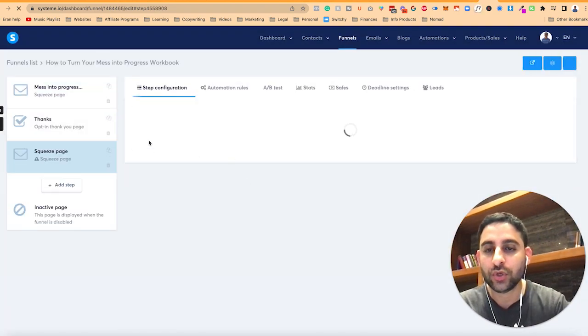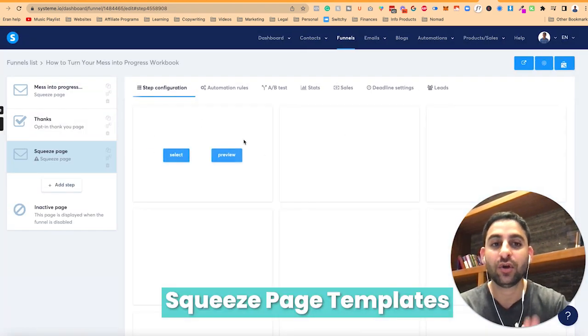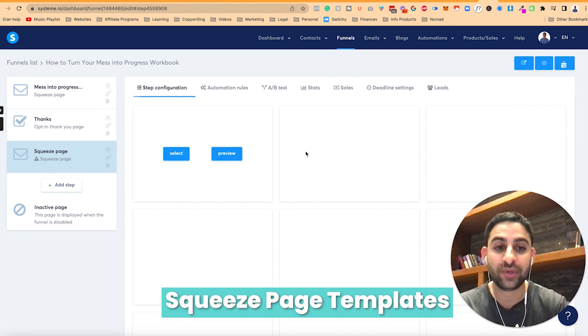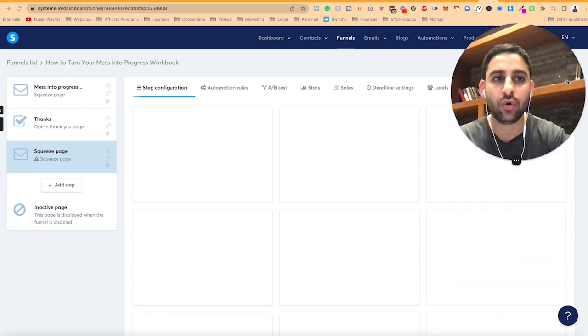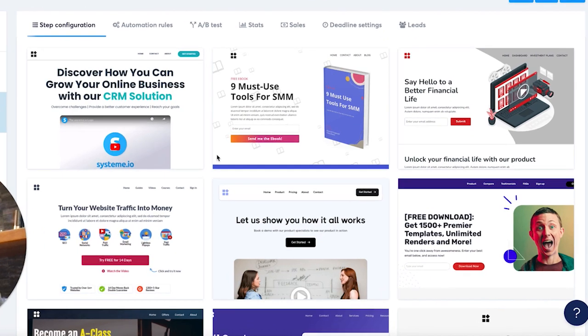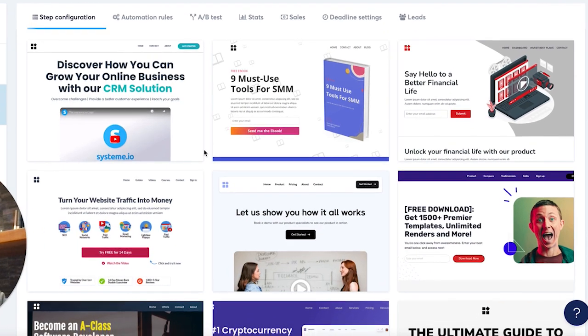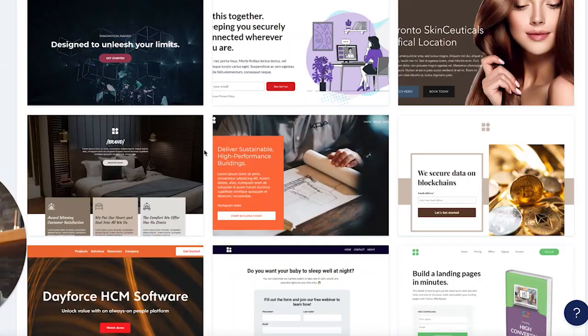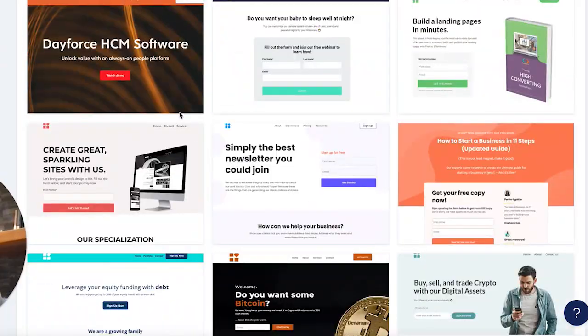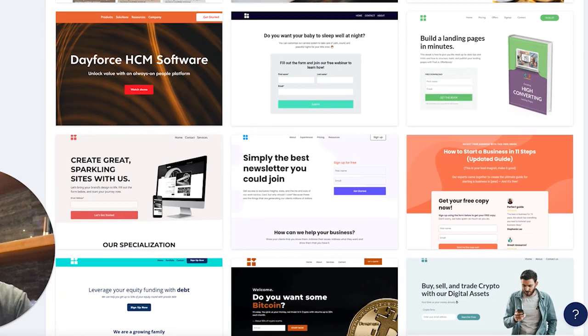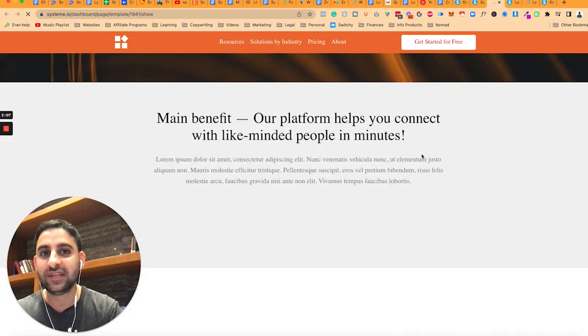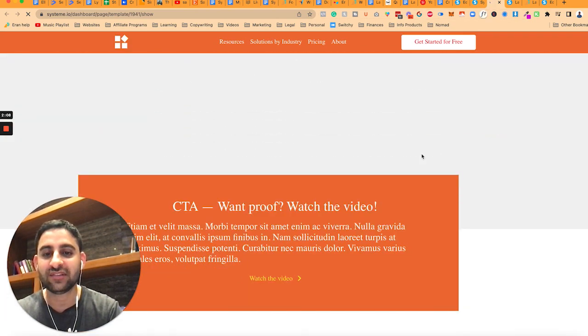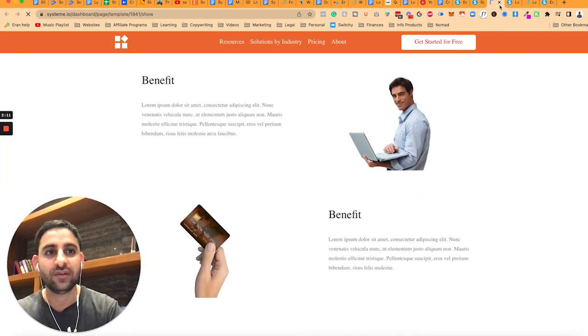Now you will see a whole bunch of templates for squeeze pages, and you'll see a whole bunch of examples. It's going to be literally dozens and dozens of examples, and they continually add more and more. Now what you can do is you can hover over any of these, and you're going to click on preview. So right click on it, it will open in a new tab, and you can see what it looks like and decide if you like this template.